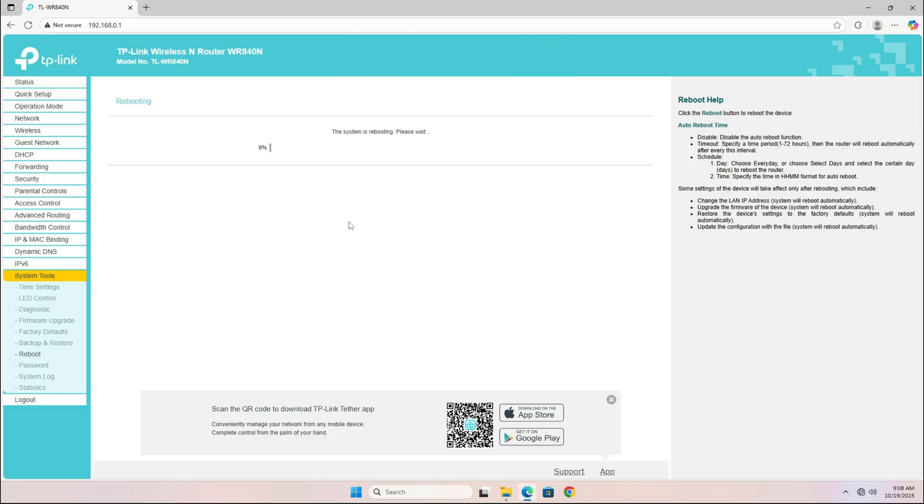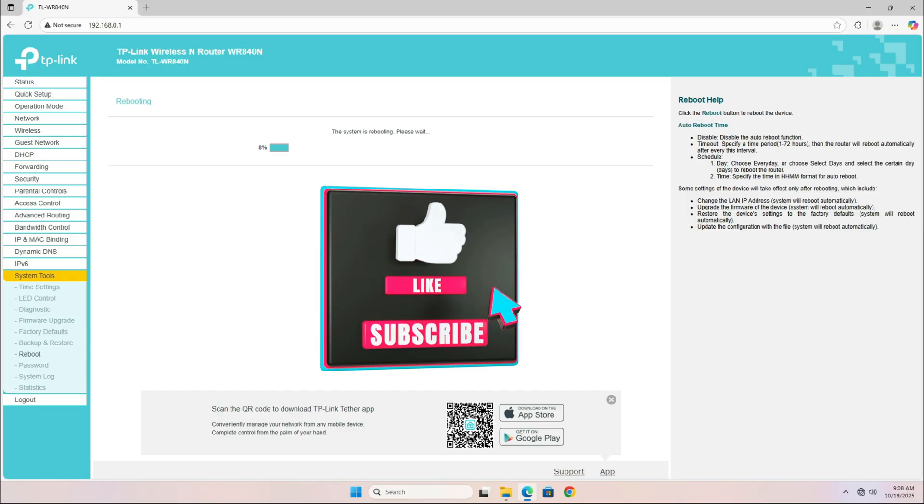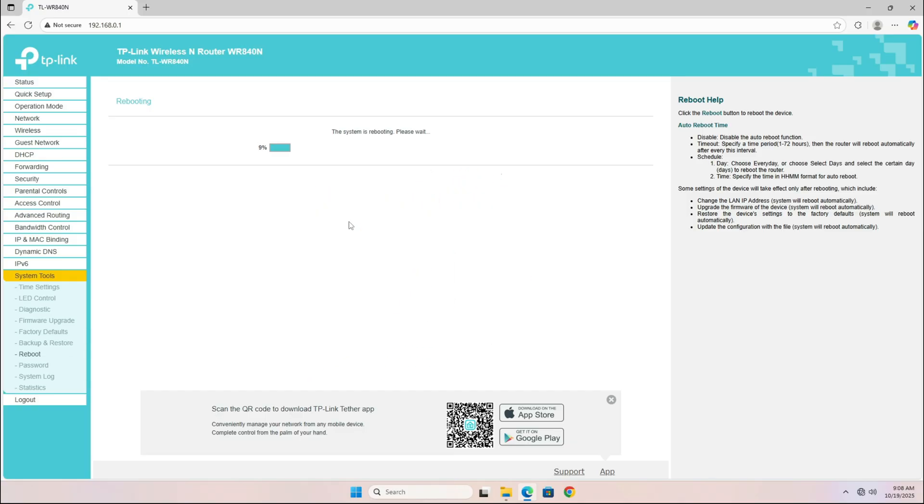And that's it for this video. If this helped you out, hit that like button and subscribe for more practical tech tutorials. See you next time.